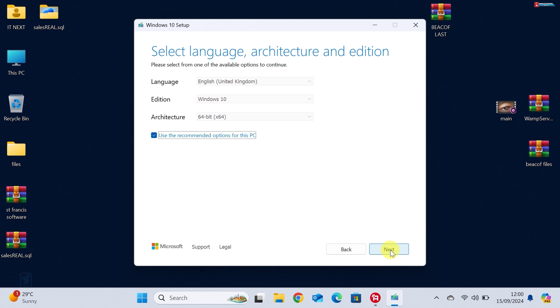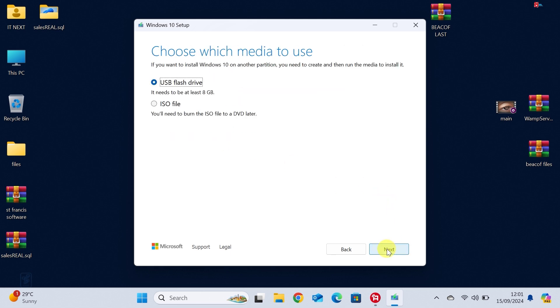Now, you'll need to choose the language, edition and architecture for your Windows 10 ISO. Most people can leave this as the default settings, but make sure to double-check everything is correct. Once done, hit Next.